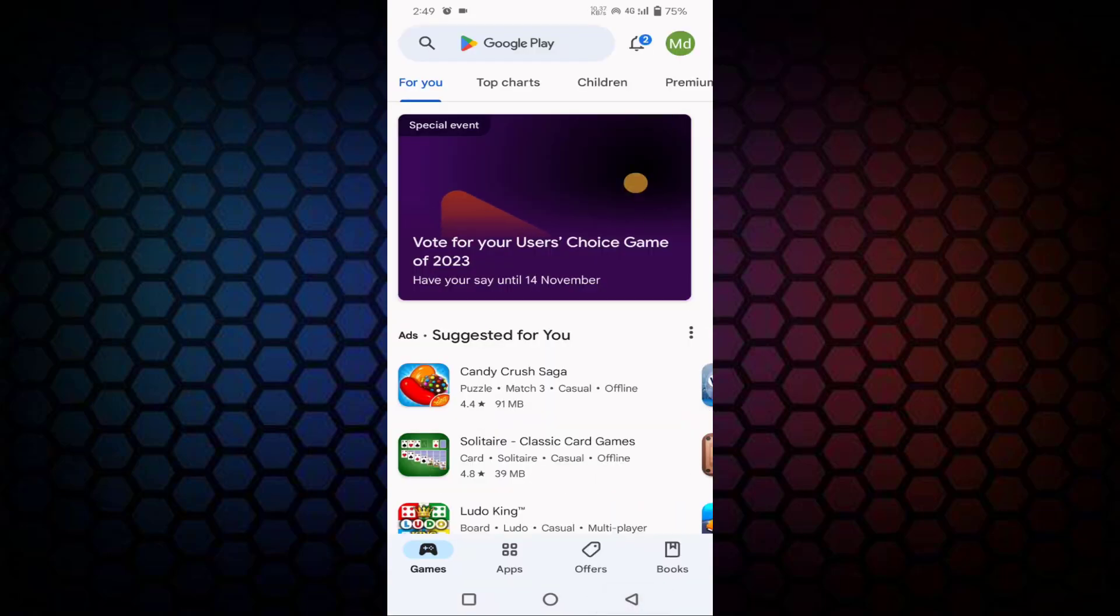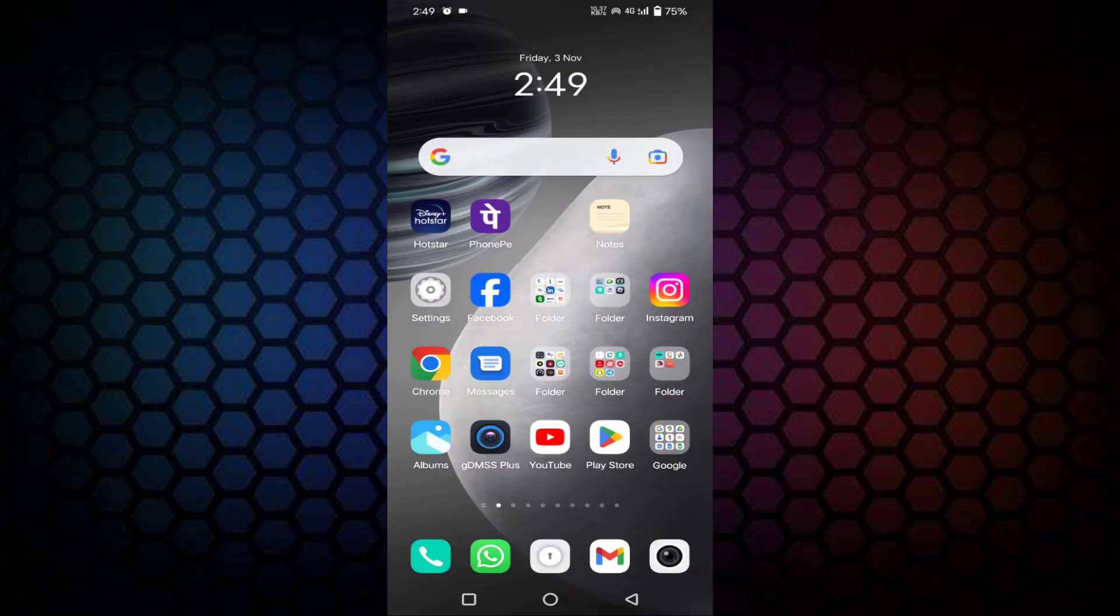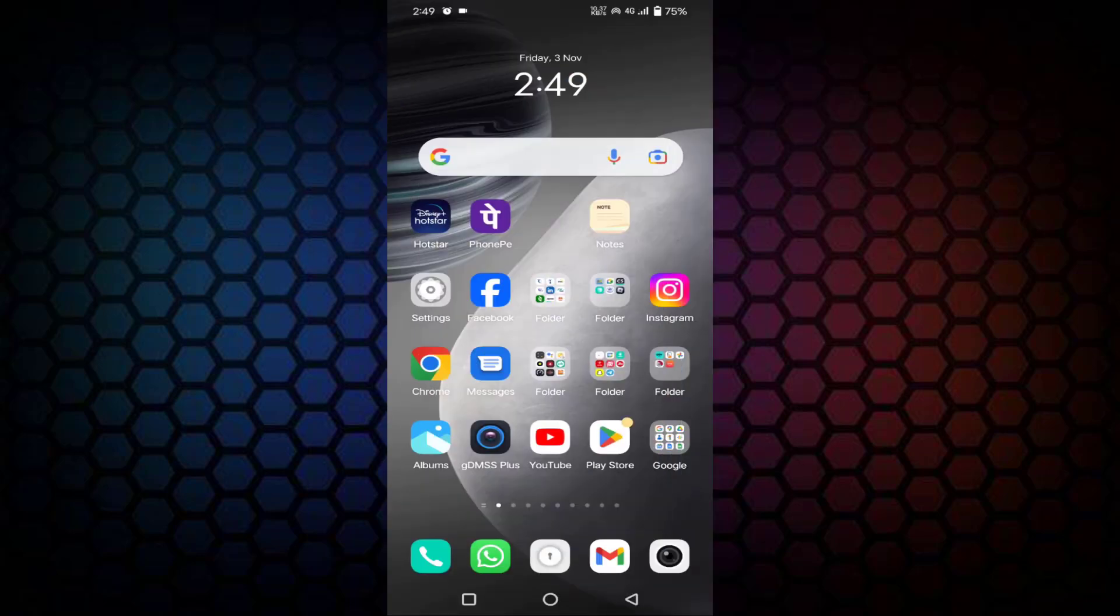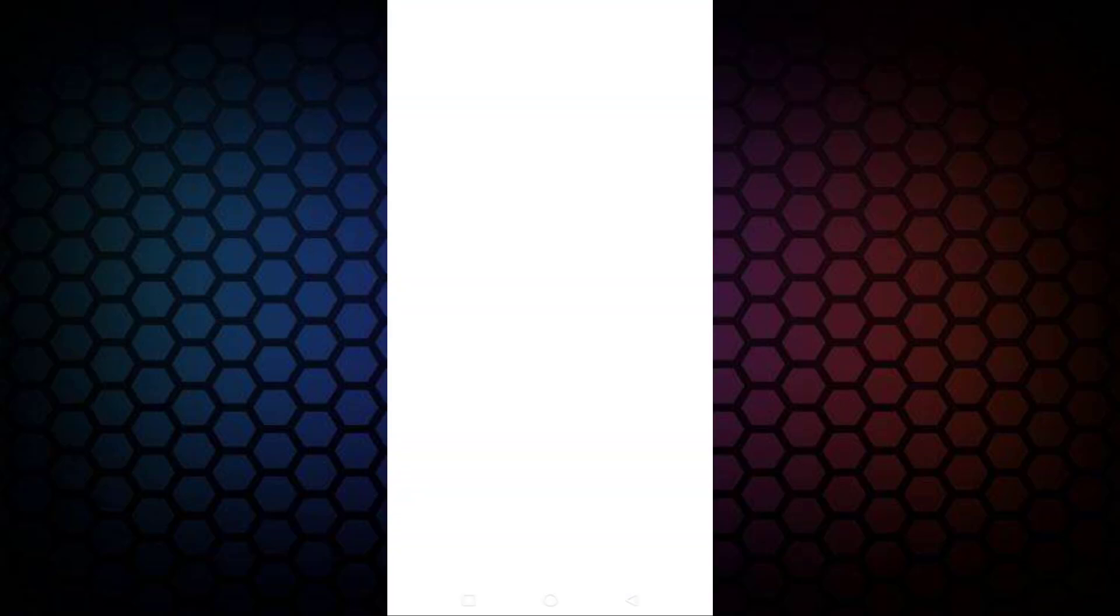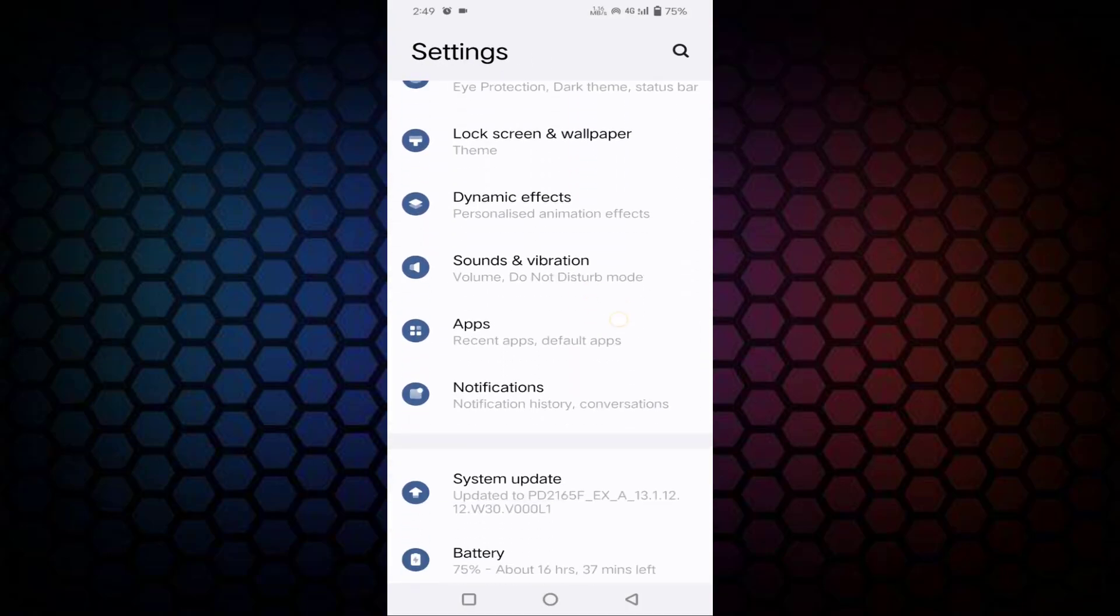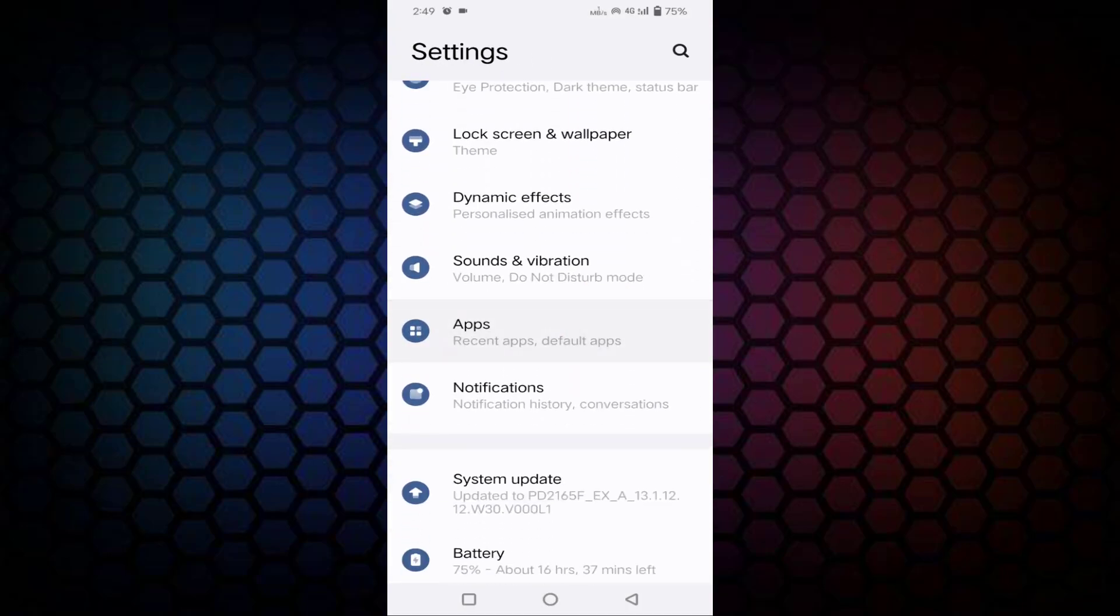After updating, just click on the Settings, scroll down a little bit, and click on Apps.